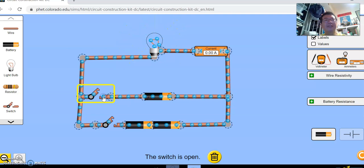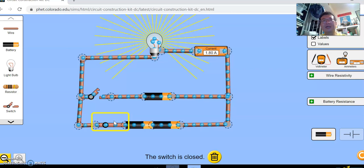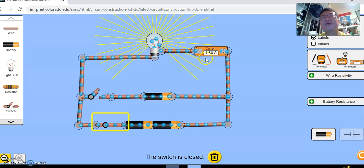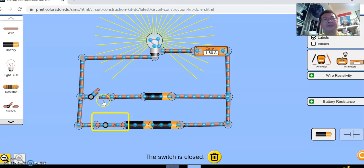Now what if we connect the light bulb to two dry cells? Just now single dry cell is 0.9. Now we can see that with two dry cells, the current is 1.8 ampere, and the light bulb is very bright.